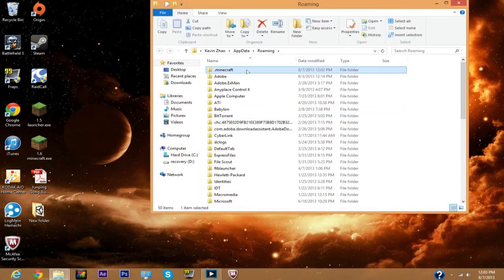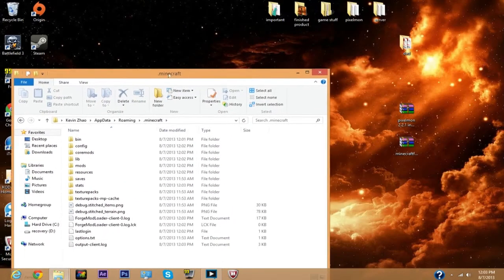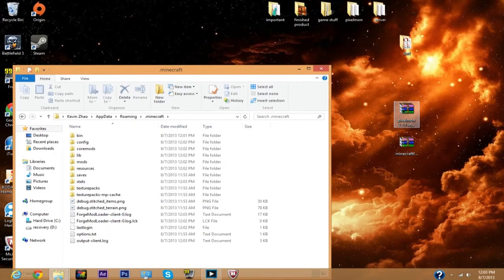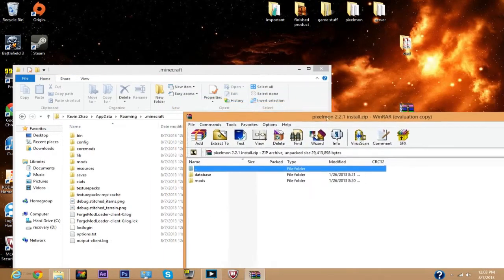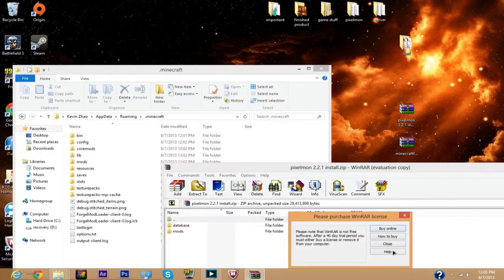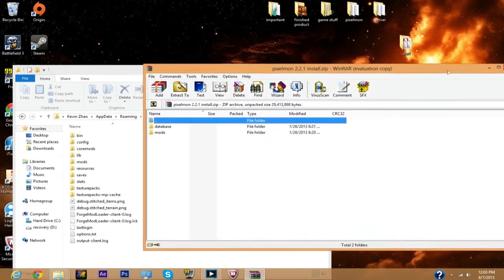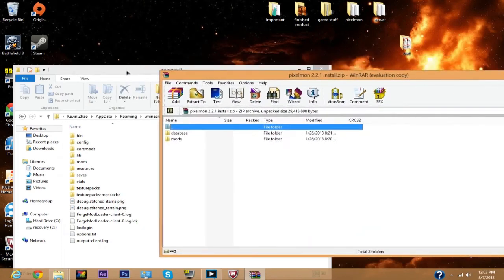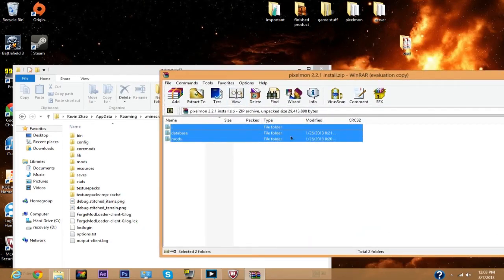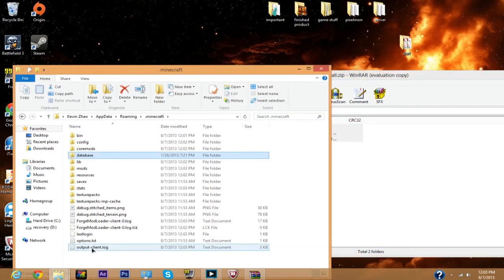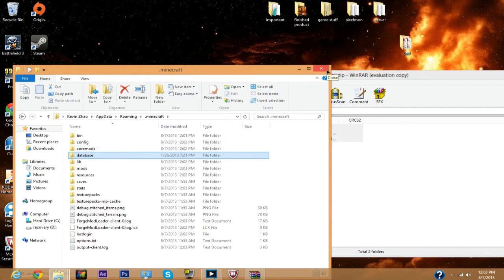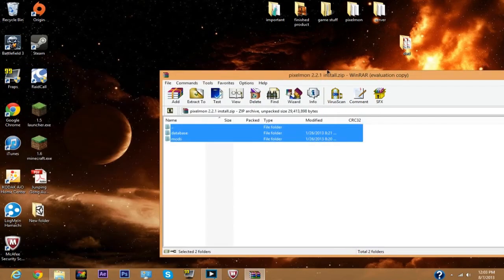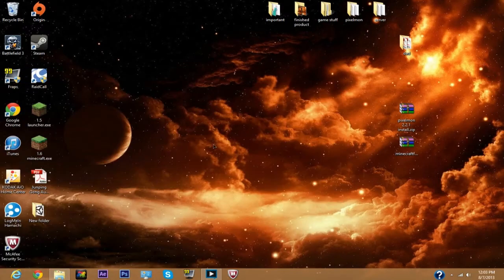Open up the .minecraft and then open up the mods folder. What you want to do, this is just super simple, just grab these two files and just drag it, and then you should have Pixelmon installed.